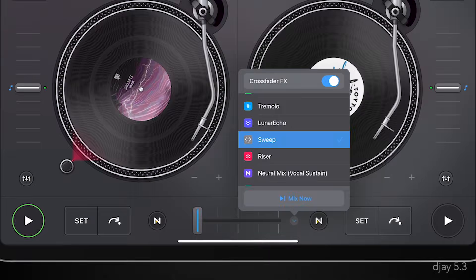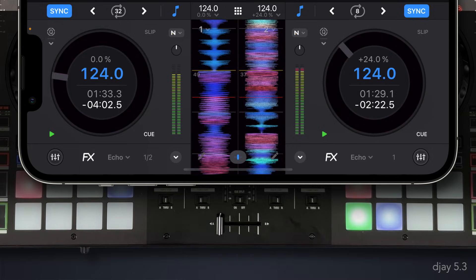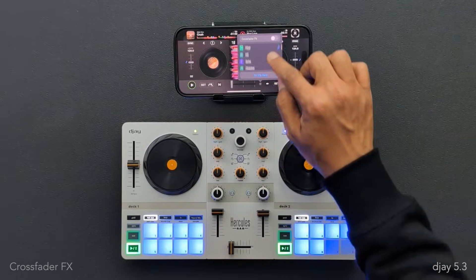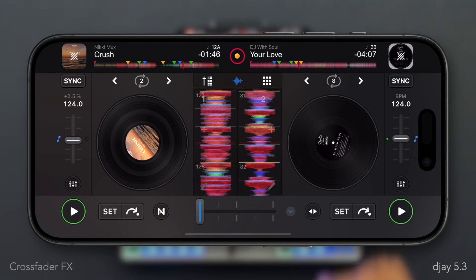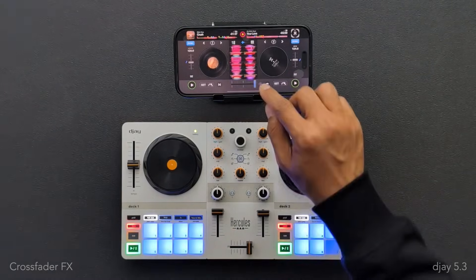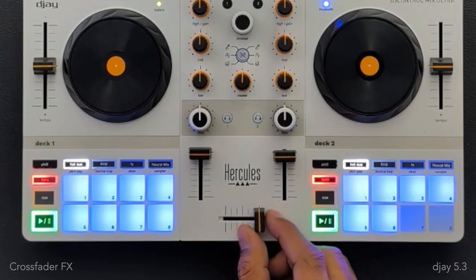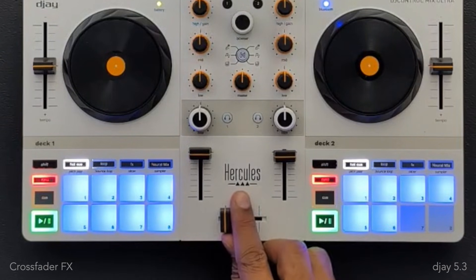Let's move on to crossfader effects, which we introduced back in DJ 5.0, allowing you to execute seamless transitions with sophisticated automated curves simply by sliding the crossfader from one deck to another. Today we're expanding our roster of transition styles, and these have been carefully designed to sound smooth and avoid harmonic clashing when mixing between songs of different keys. As of today's update of DJ 5.3, all crossfader effects are now also available in 4-deck mode.